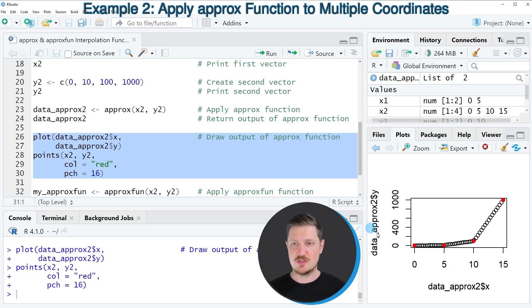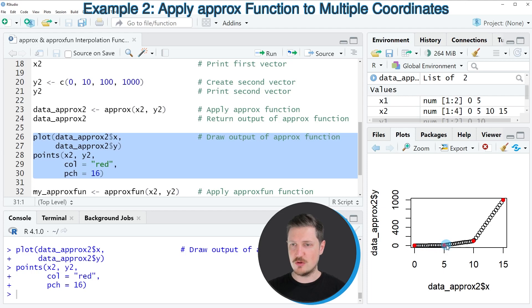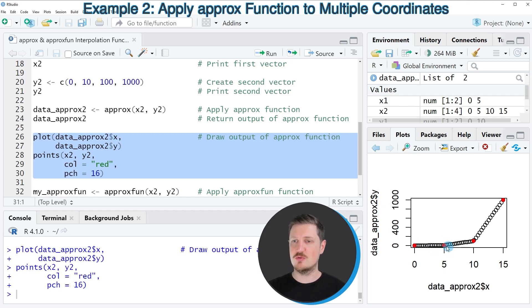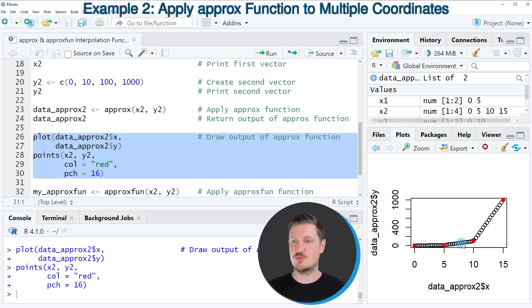So as you can see, this time we have created four points. And between those points, we have added linearly distributed points using the approx function.